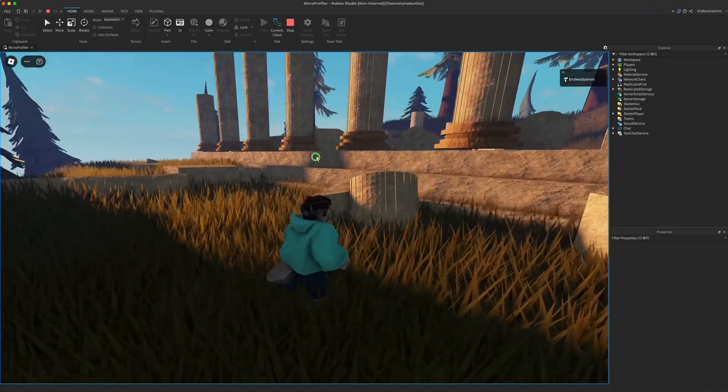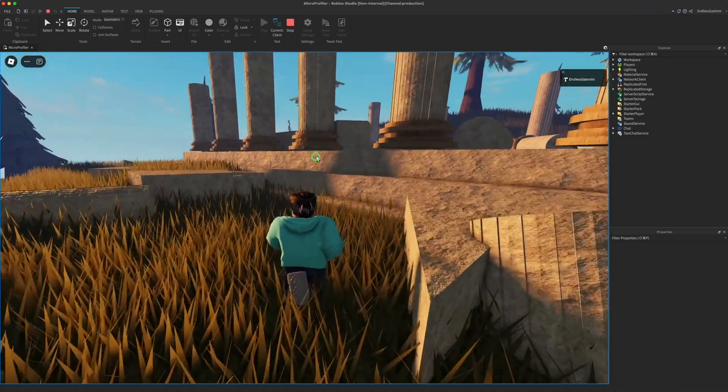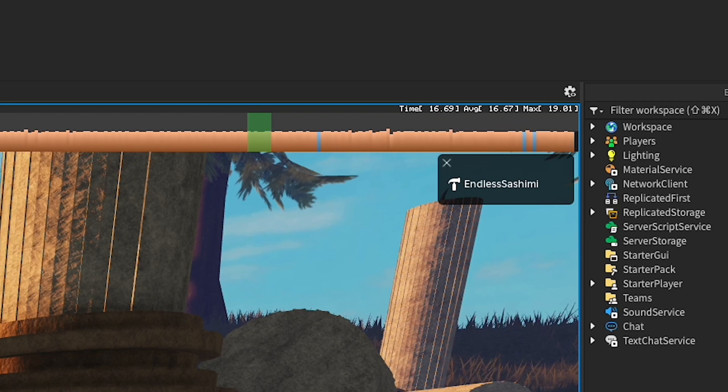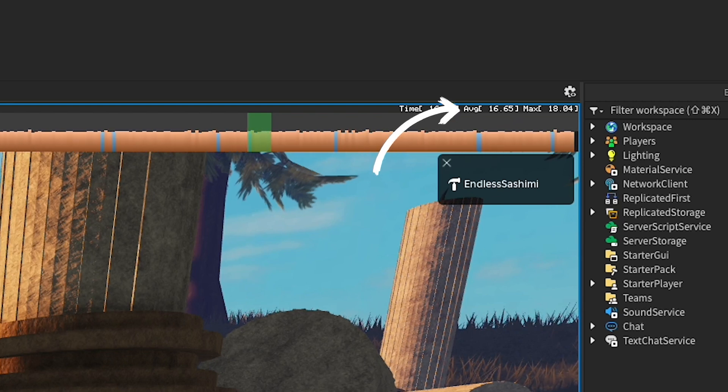Now our frames are all arriving in about 16.67 milliseconds, and camera movement feels consistent and smooth.